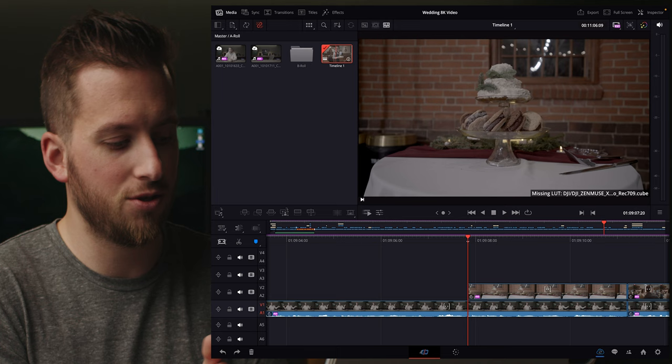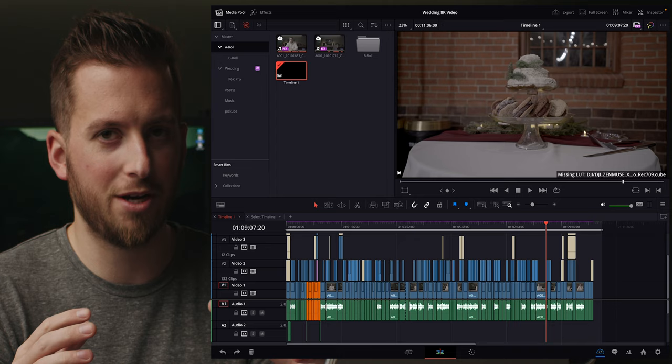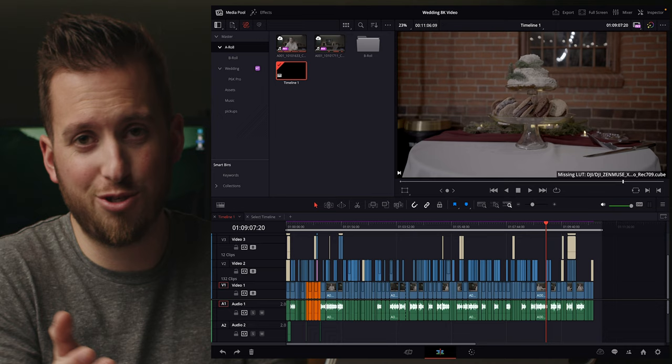I have those mapped to Shift 1 through 7. So if I want the edit page, I just hit Shift F3. If you want to learn how to do that, you can check out the video in the card above. It allows you to access all the other pages, and I personally prefer the edit page over the cut page.